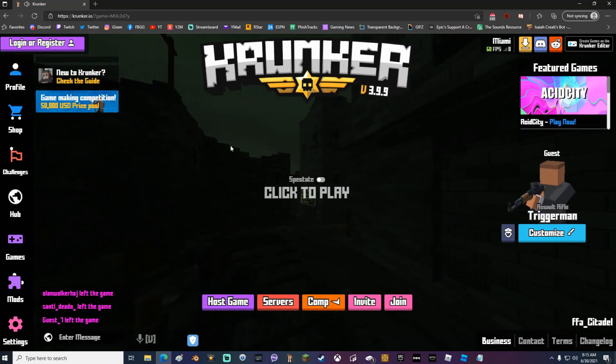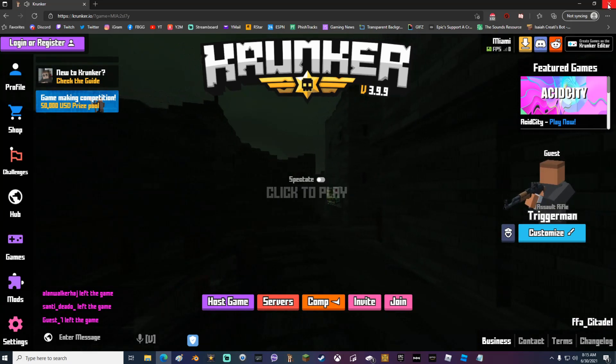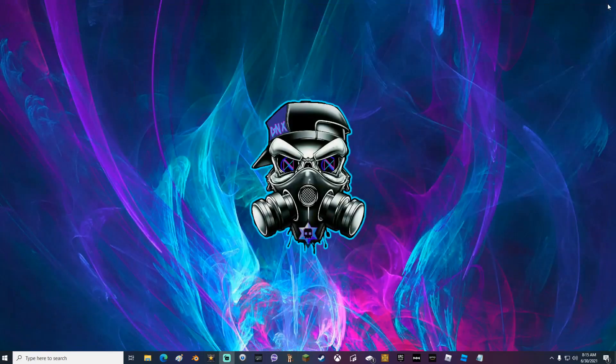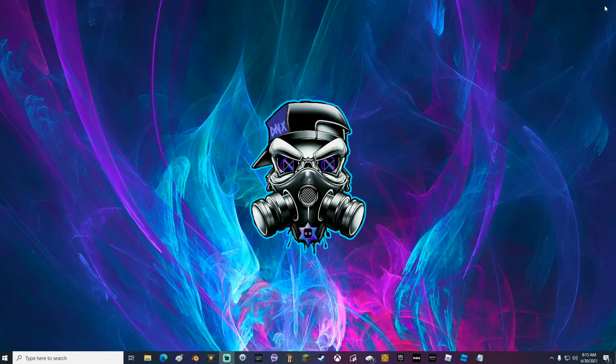What you're gonna want to do is close out all Microsoft Edge windows, make sure that none are open. Then you want to go down to your toolbar and right click on the Microsoft Edge logo.